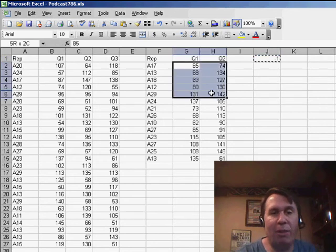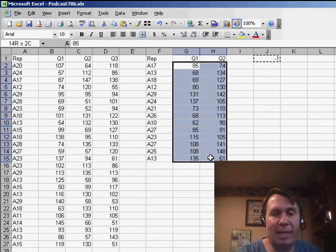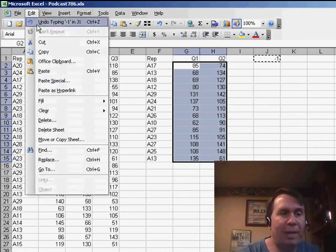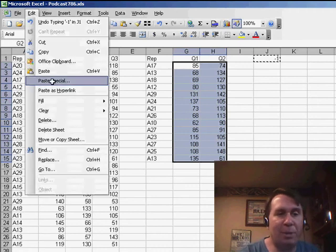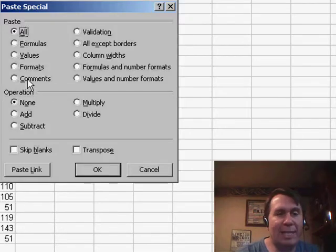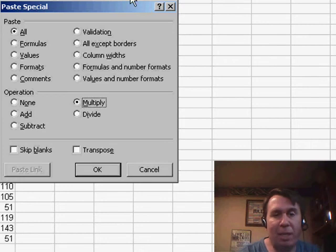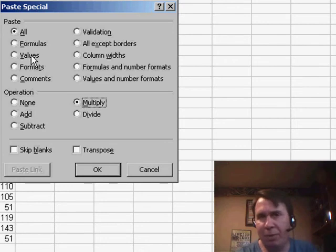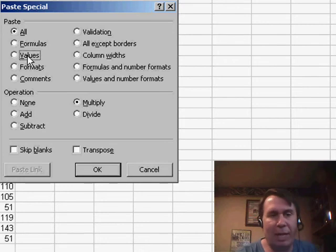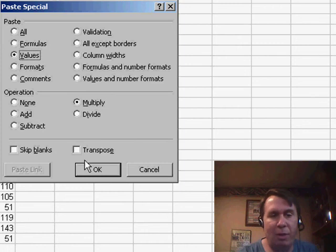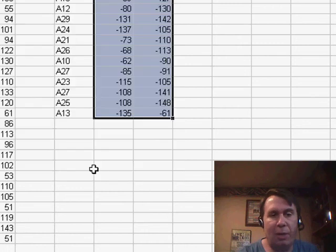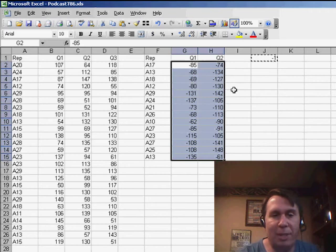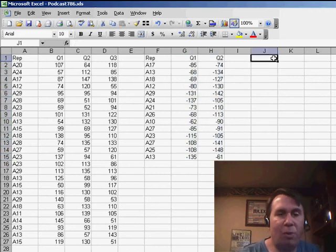I'm going to go to all of the numbers in my second data set, and I'm going to use Edit, Paste Special, and say that I want to multiply whatever's on the clipboard by everything in the selection. To make sure that I don't change any formatting, I'm going to paste values as well. Click OK, and what that's going to do is it's going to take all of our numbers here and multiply them by negative 1.